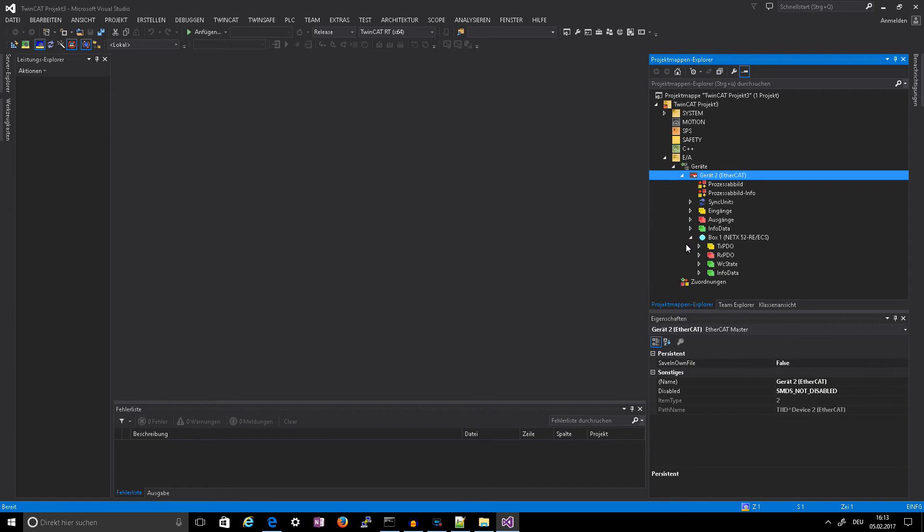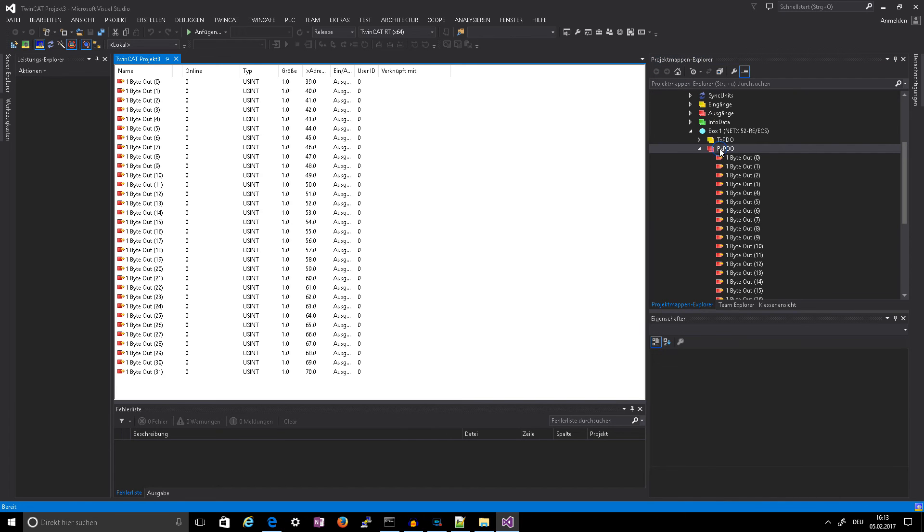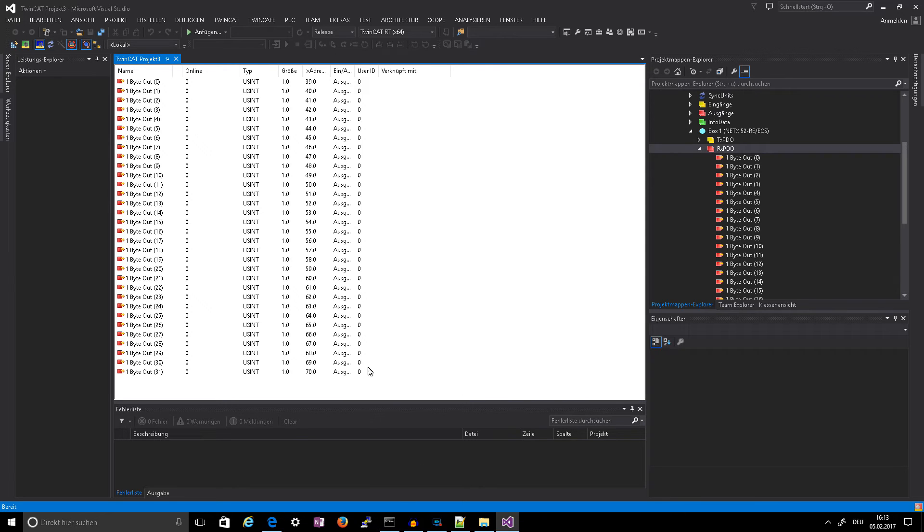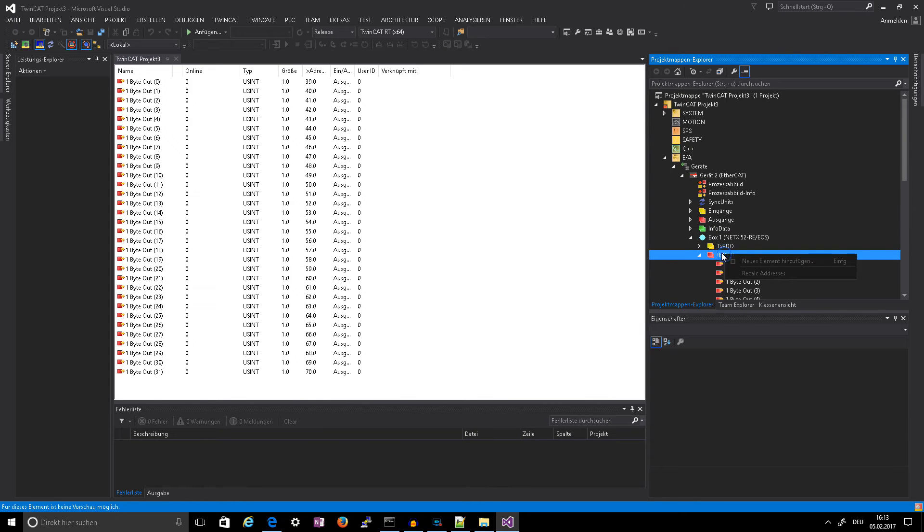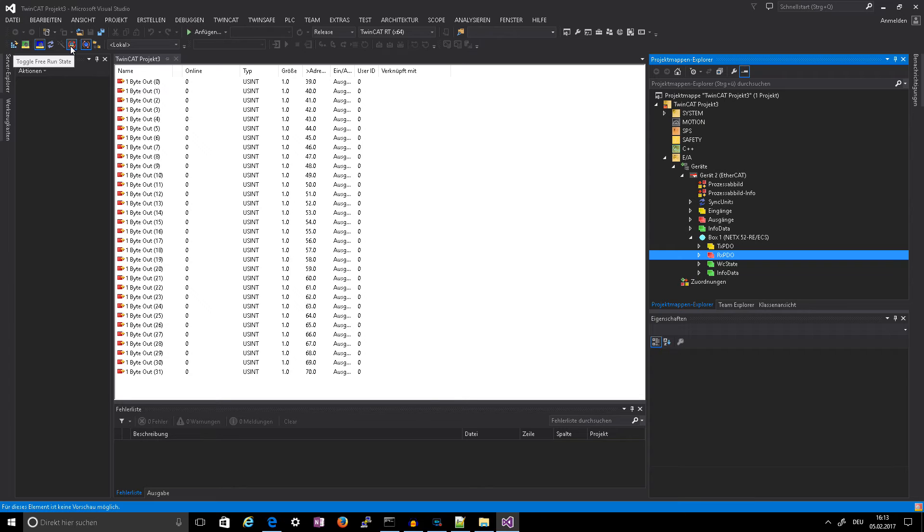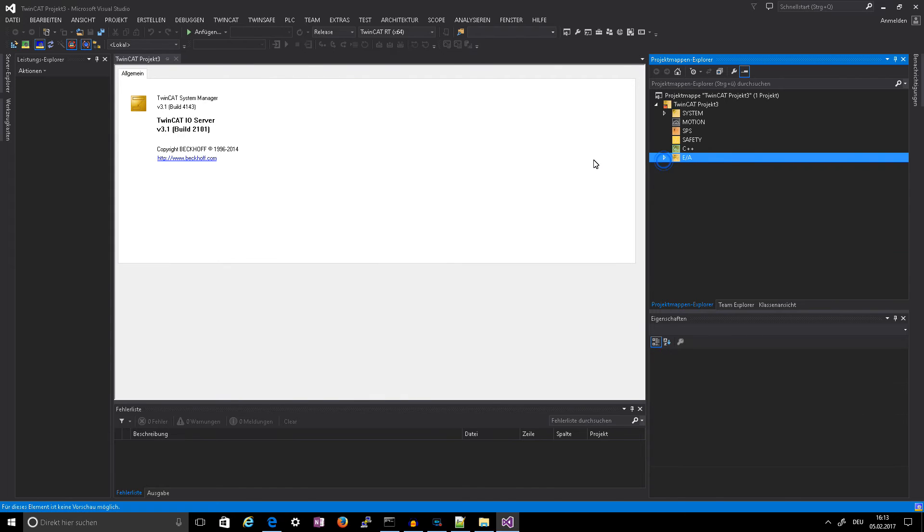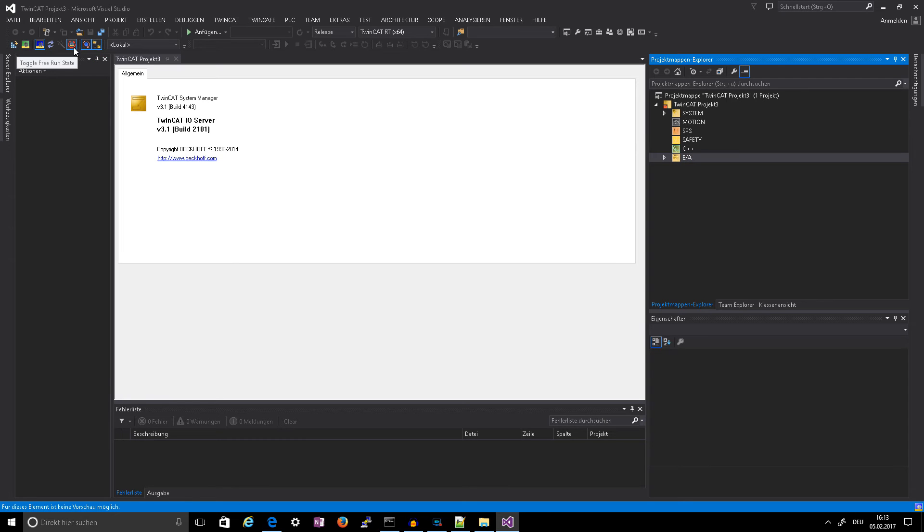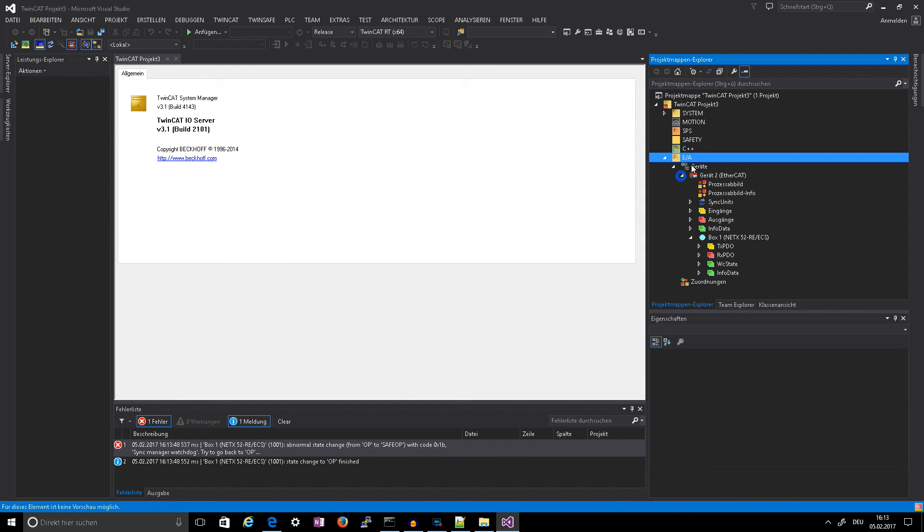So you got here the box with the TPDO and RxPDO, and there you see what I have also done is activate the second time the free run mode.